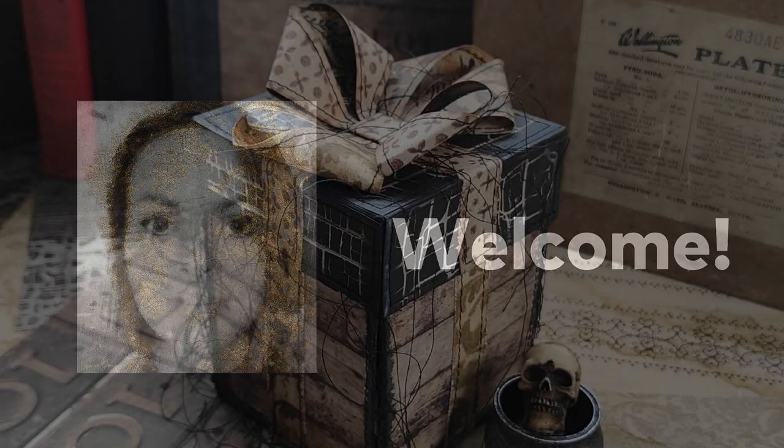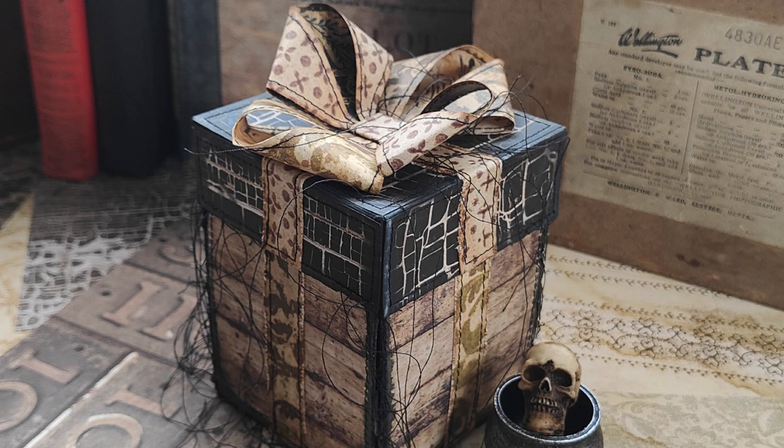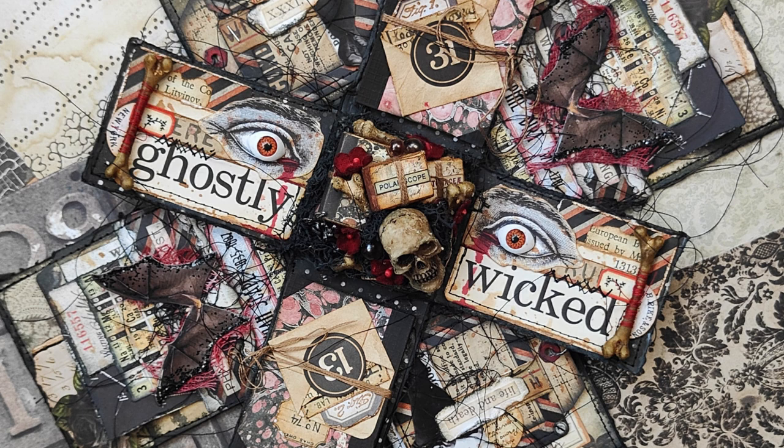Welcome to my channel, my name is Marlies, and today we are going to spend some time building the structure for an explosion box in Halloween style.